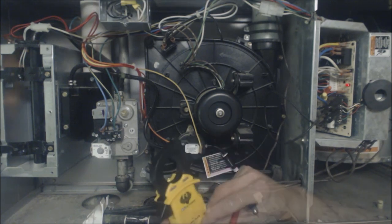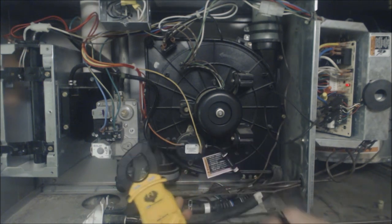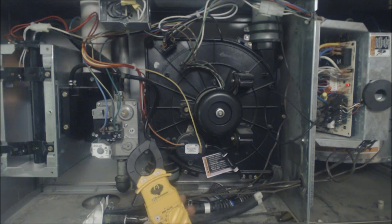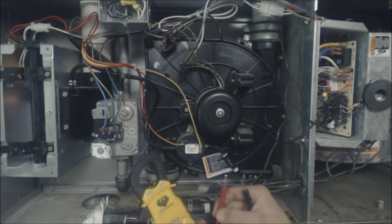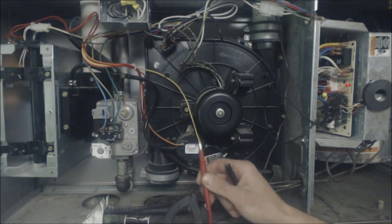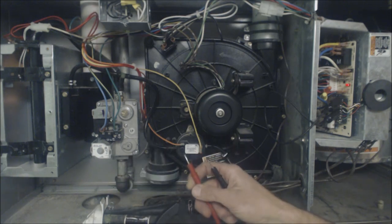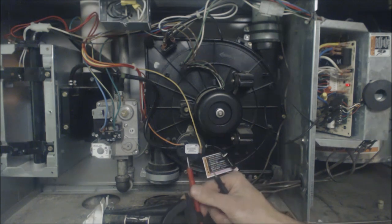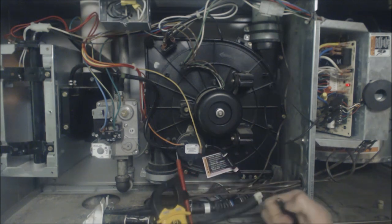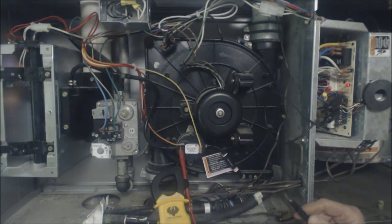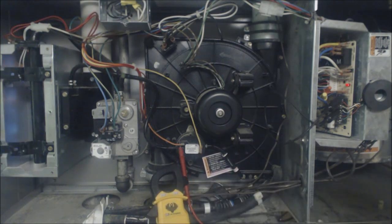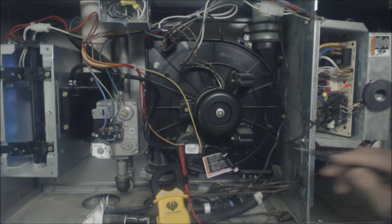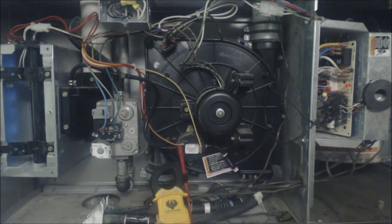What we're going to do is we're going to turn our meter to volts right here and we're going to test right here.